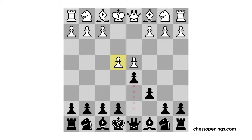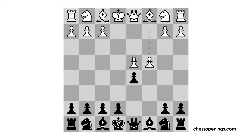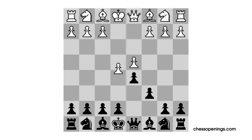One of White's options is to simply defend the Pawn on e4 with Knight to c3. Knight d2 would also be an option, which tends to lead to a similar situation. Another option for White is to capture on d5 and then play c4 — this is known as the Panov-Botvinnik Attack. Today we're going to look at the Advanced Variation, in which White simply advances the Pawn forward to e5.